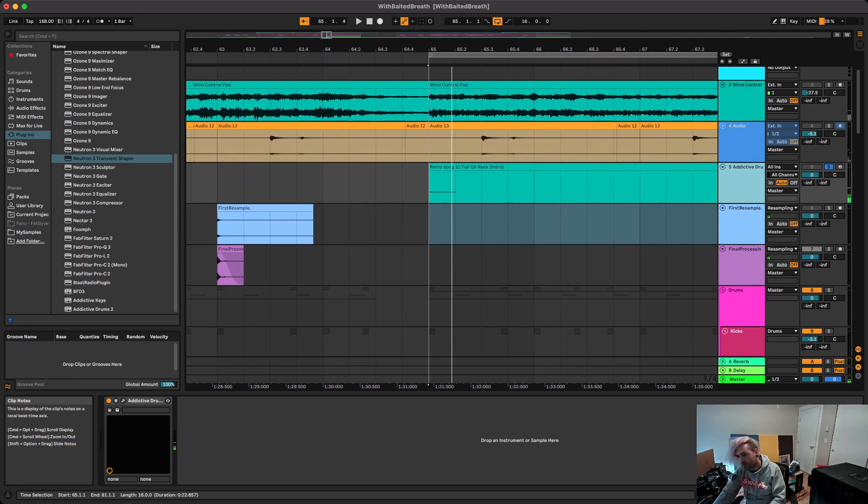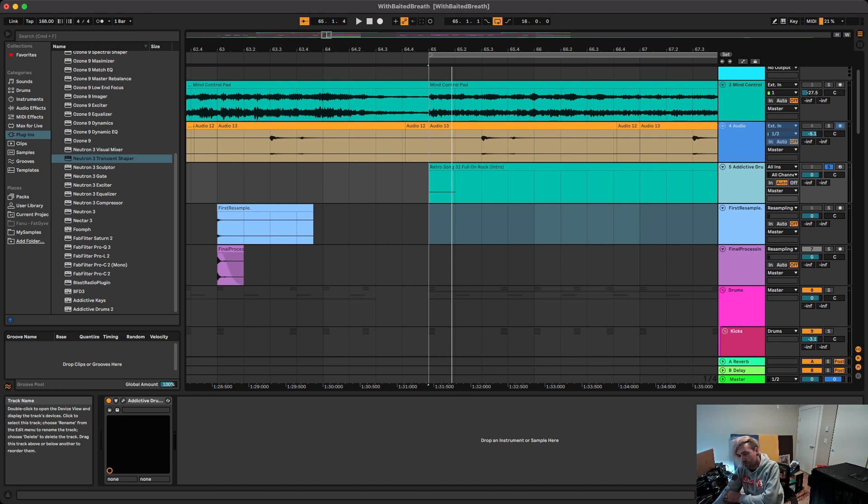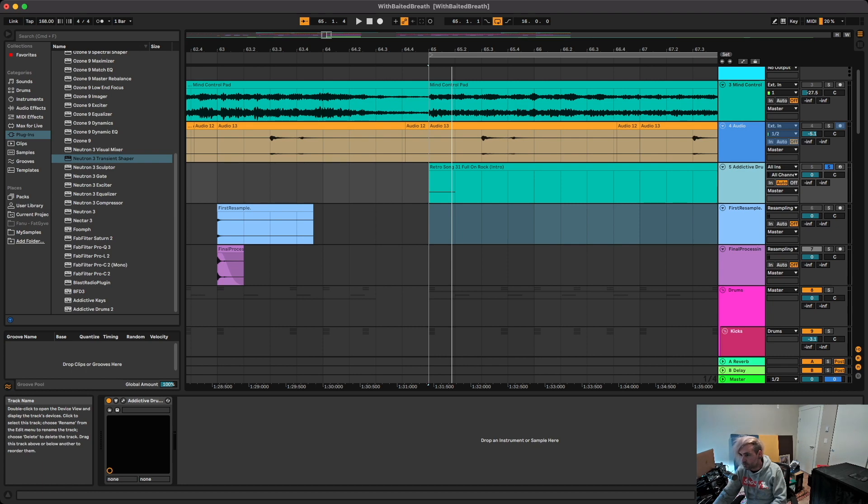So that's it, there's no processing on that outside of what gets done for the various kit presets in Addictive Drums. And then we're going to resample that.